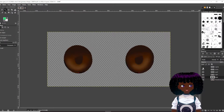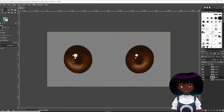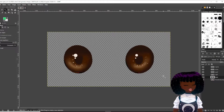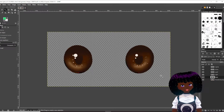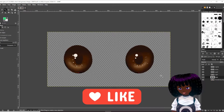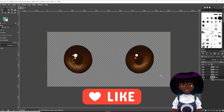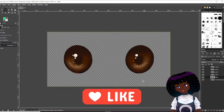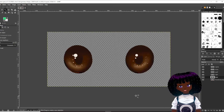And then you can finish off by adding little light flares within the eyes — that makes the eyes really pop. So we're going to try to recreate something similar to that same structure but all in Vroid. Let's try that now.